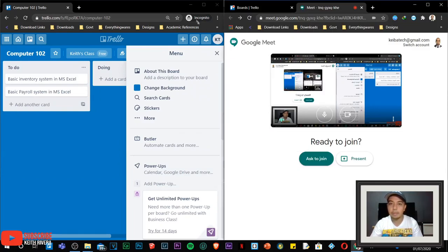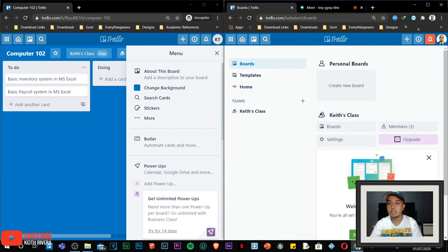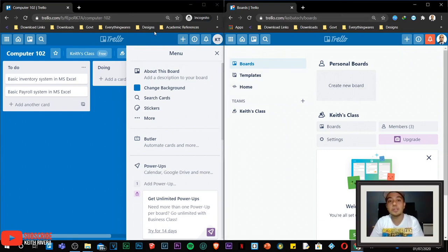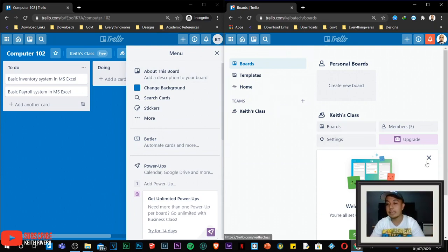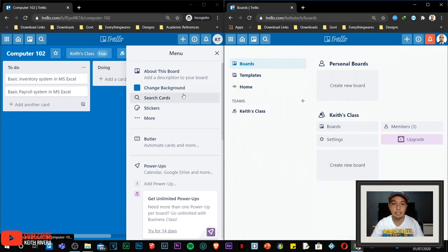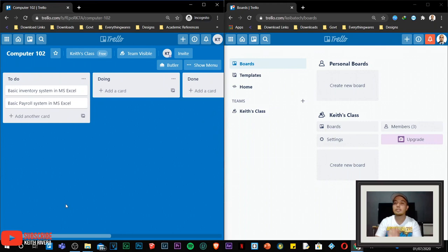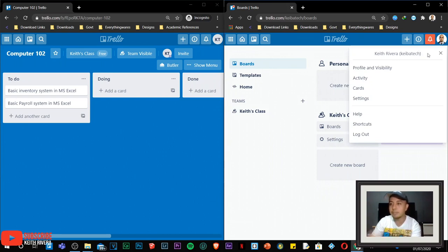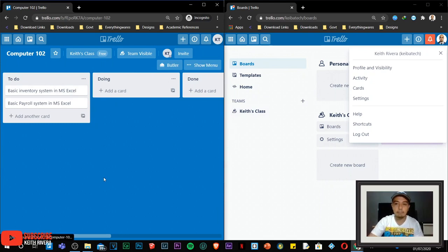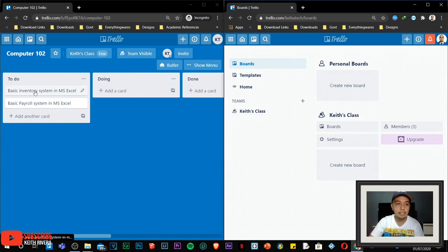I'm going to open my other browser. The main purpose of having two side-by-side browsers is because we are going to simulate the teacher-student integration — how Trello really works. Let's say this one is the Keith Rivera account — the student me — and this one is the teacher me. So imagine these two accounts represent different students.